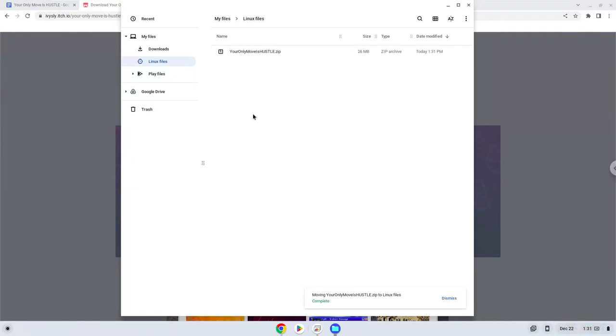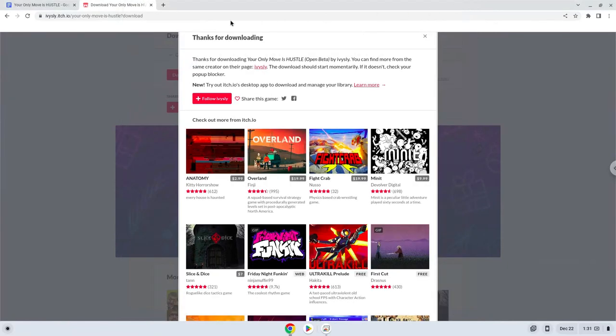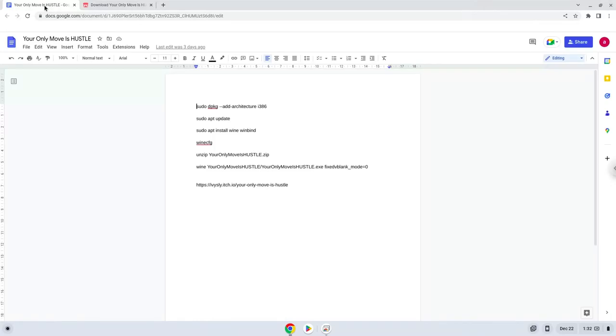Now we will continue to the next part of the installation process, which is to run several commands in a terminal which will install the game. All the commands are in the video description. Now we will copy the first command and open a terminal session from our app menu.